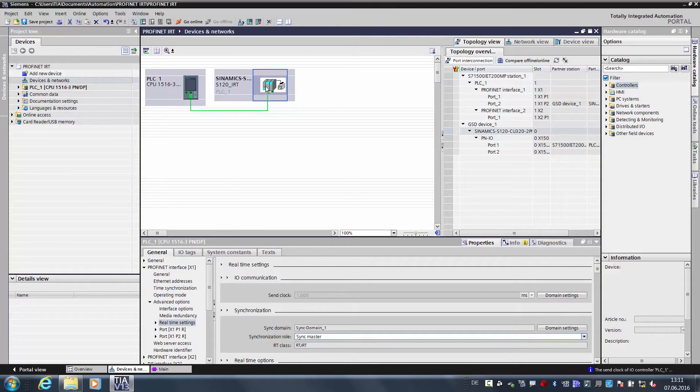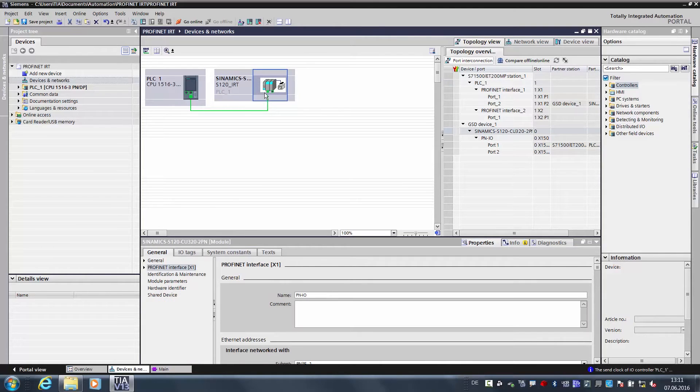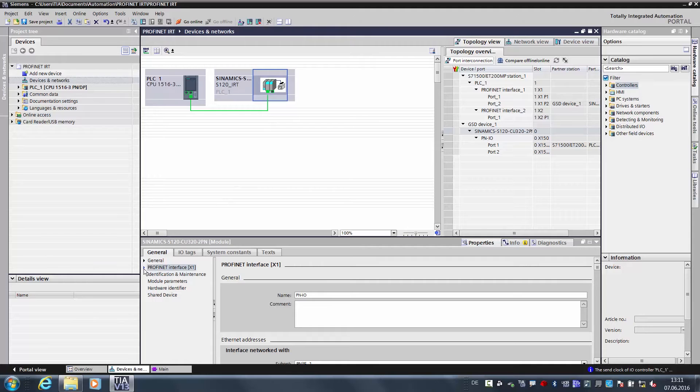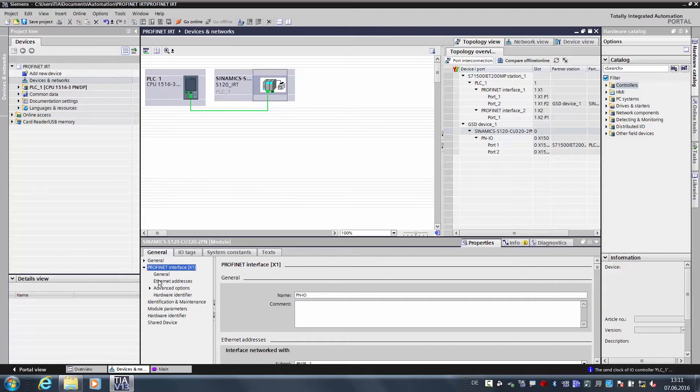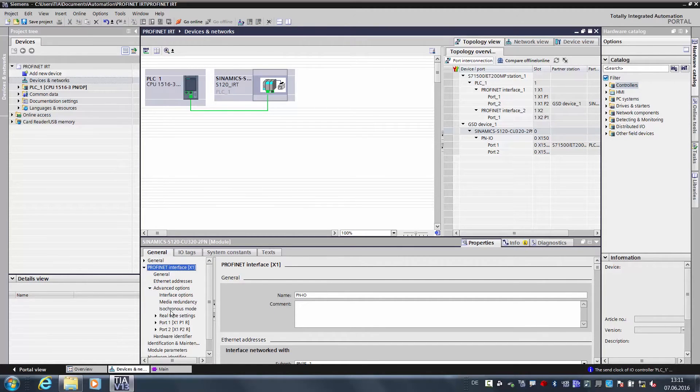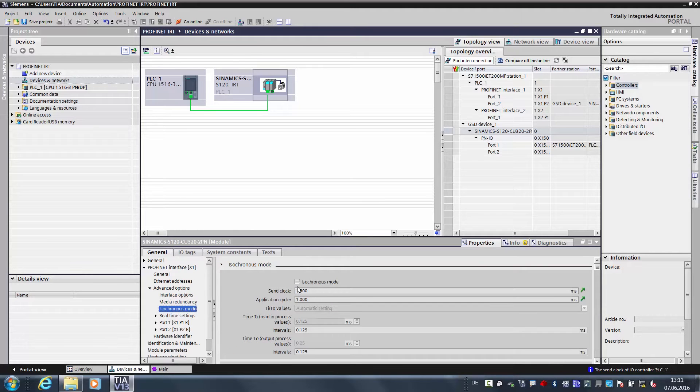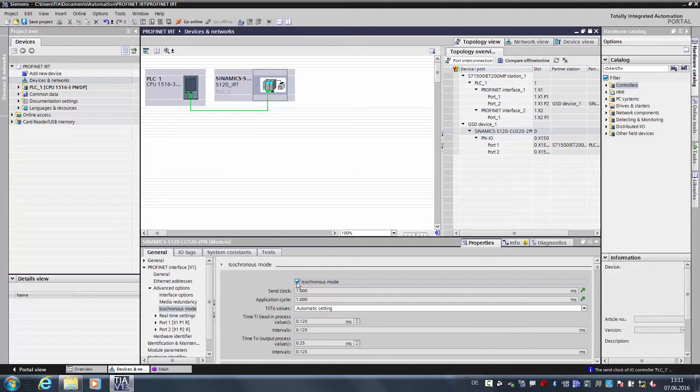The next thing we need to do is to configure the Isochronous Mode for the CINAMICS S120. To do so, we once again go to the PROFINET interface of the drive, Extended Settings, Isochronous Mode, and we also check the box here.